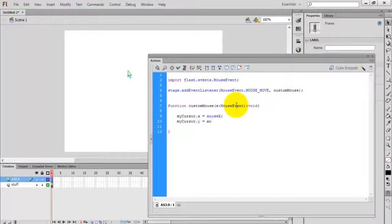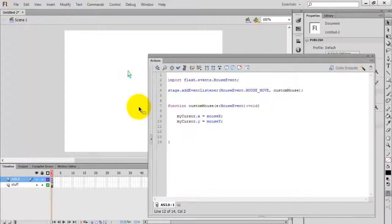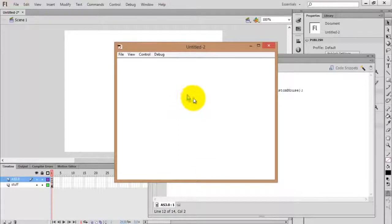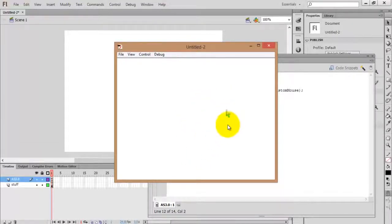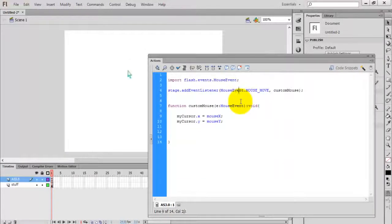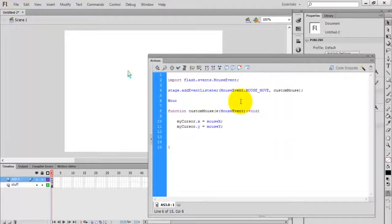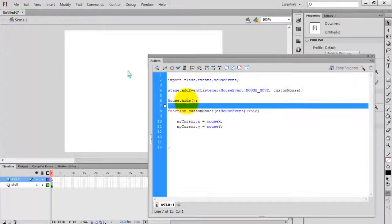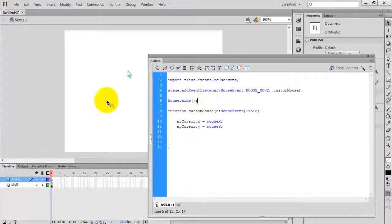Now check the movie by pressing Ctrl+Enter. You can see that the original mouse cursor is showing above the designed cursor. So we want to hide the original mouse. For that, type Mouse.hide() — this is the function used to hide the mouse.